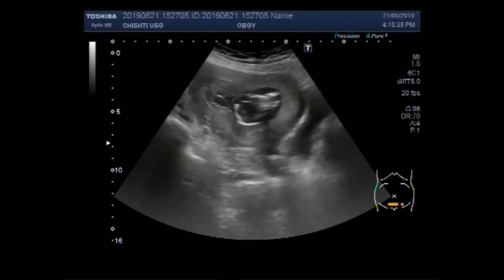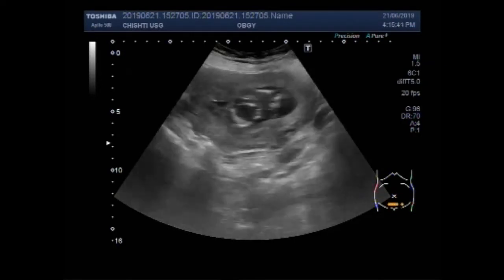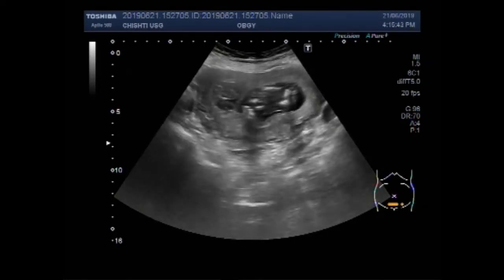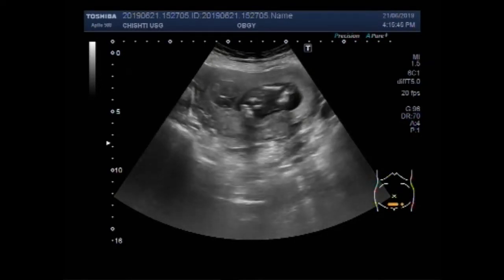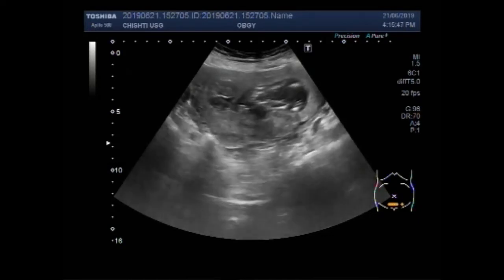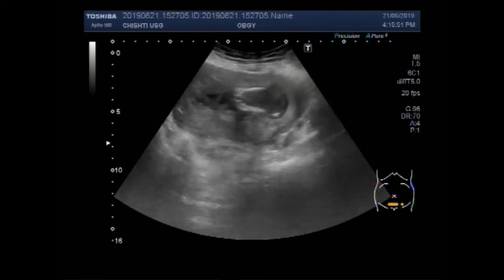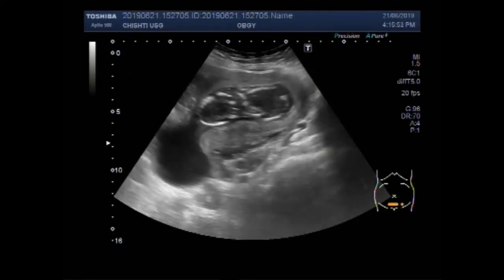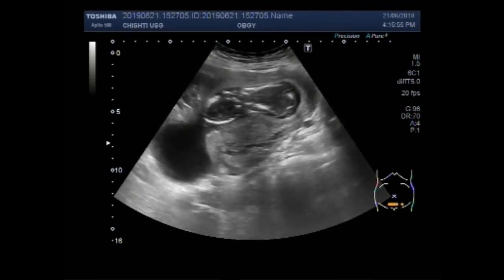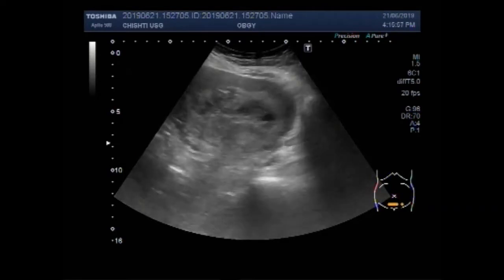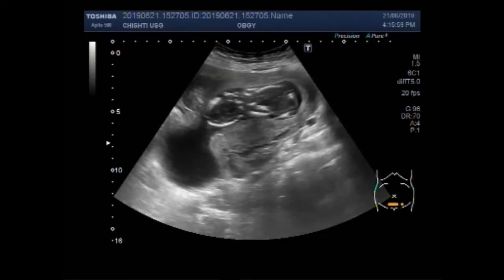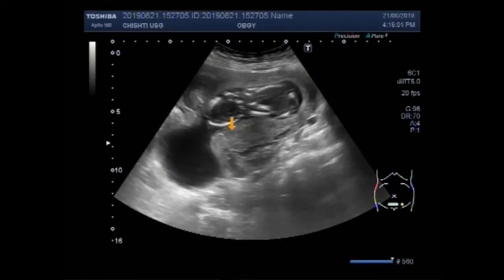The cyst measures about 5.5 cm by 5.8 cm. Now you can see the urinary bladder, ovarian cyst, fetus, and the mass in the anterior wall of the uterus. Again, this is the placenta — a small placenta. This is the fetus.